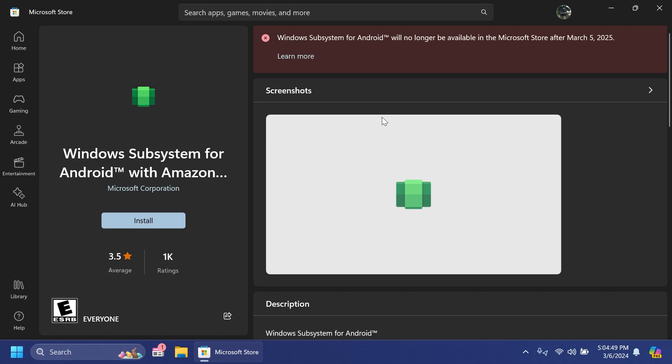So if you ask me these are some pretty sad news but at the same time I understand why Microsoft is doing this. But if they wanted to have more users, if they wanted more people to install and use the WSA maybe they should have implemented or tried more to implement the Google Play Store and other things like that.